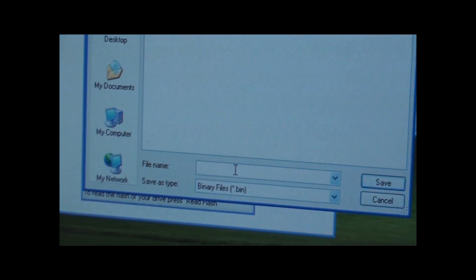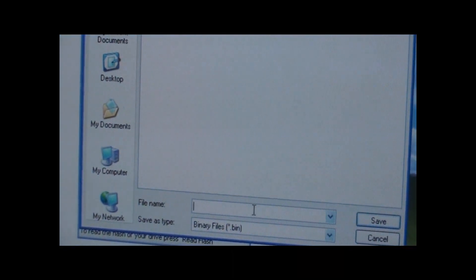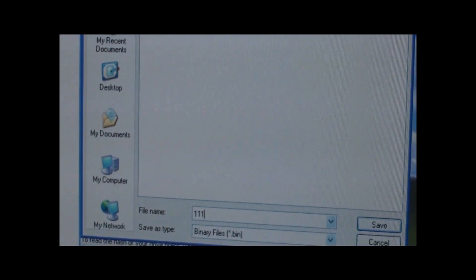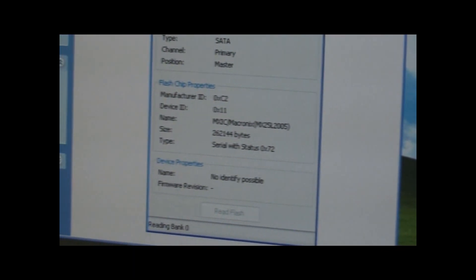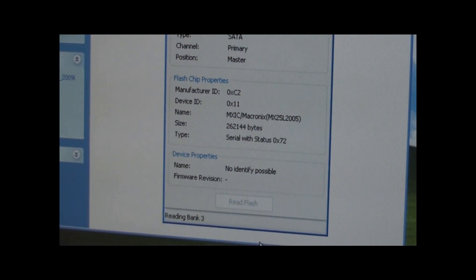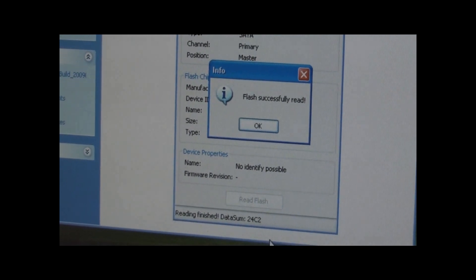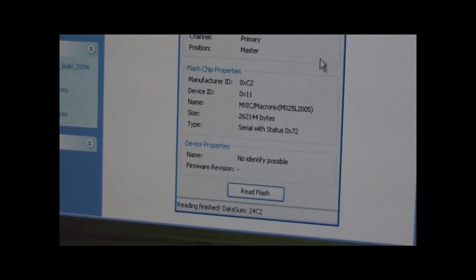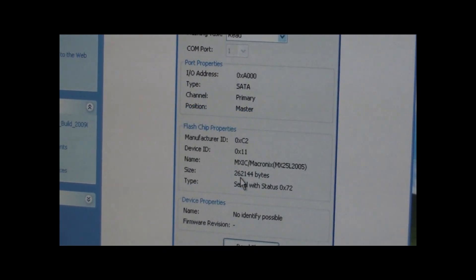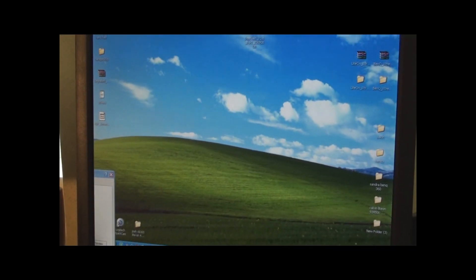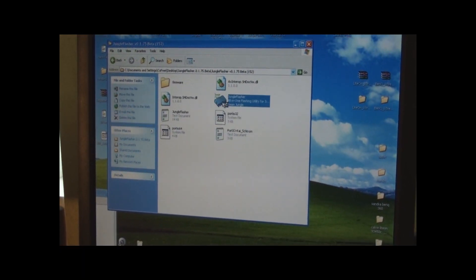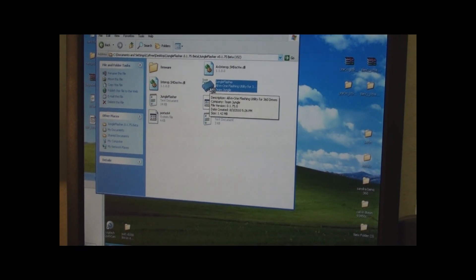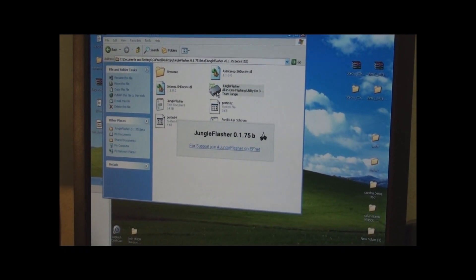And then we want to name the file and where to save it, and we're just going to name this 111, and click Save. And now, it's reading your bank. It's reading bank 1, 2, 3, and 4. Once it gets done, and it's dumped it, we can click OK. And yes, I want to enable my drives. When we get back out of here, what we want to do real quick is open up Jungle Flasher, and we just want to check that dump and make sure the key in there looks good before we put all this back together.